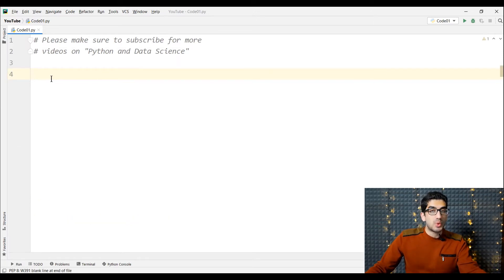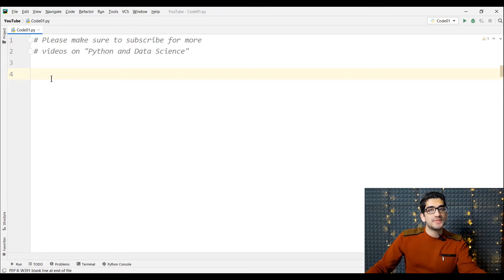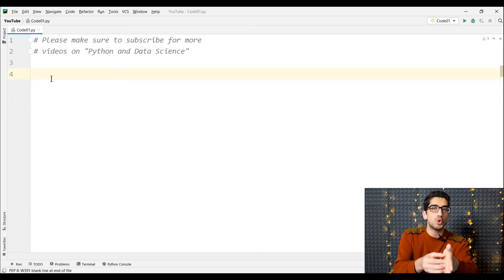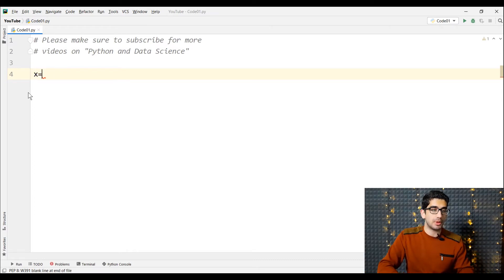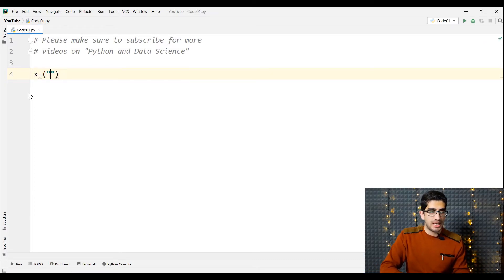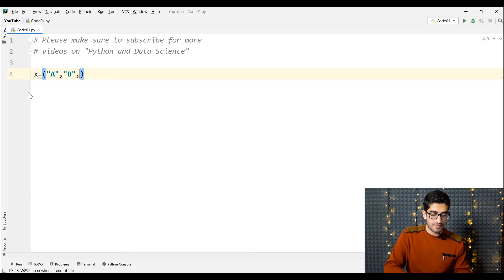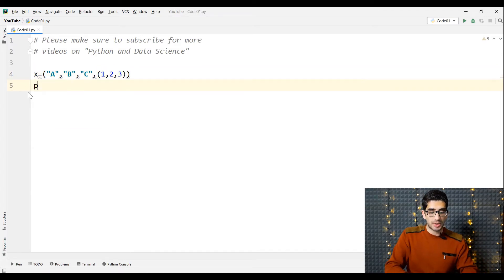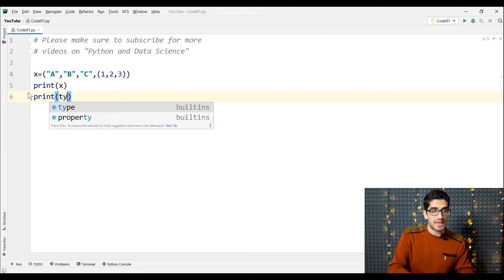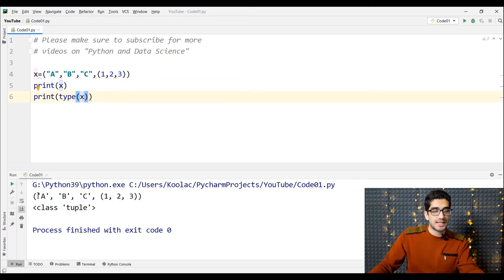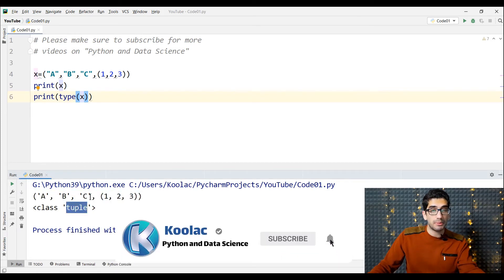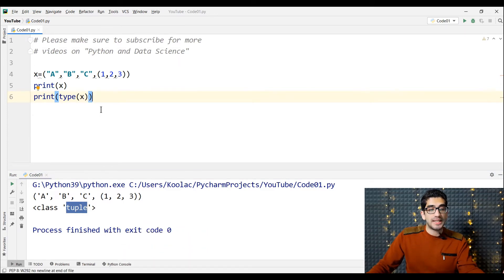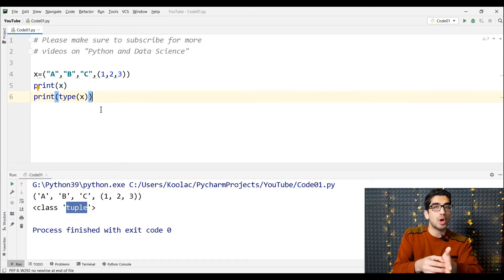Let's talk about nested tuples — that is, defining tuples inside tuples. For example, we define a variable called x which is a tuple containing a, b, c, and also another tuple inside it containing one, two, three. If we print the x variable and also the type of x, you can see that the type of x is tuple. So when we define a tuple inside another tuple, this is called nested tuples.